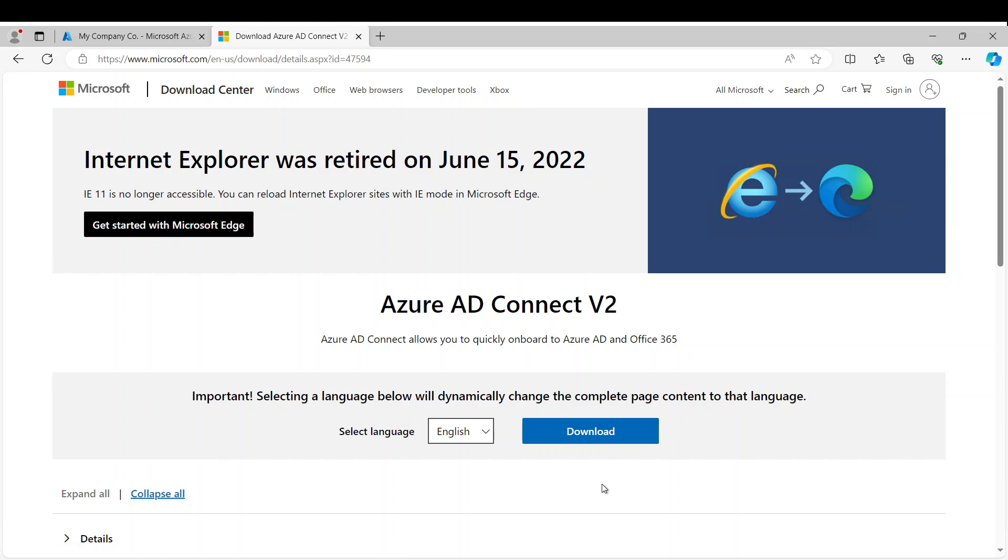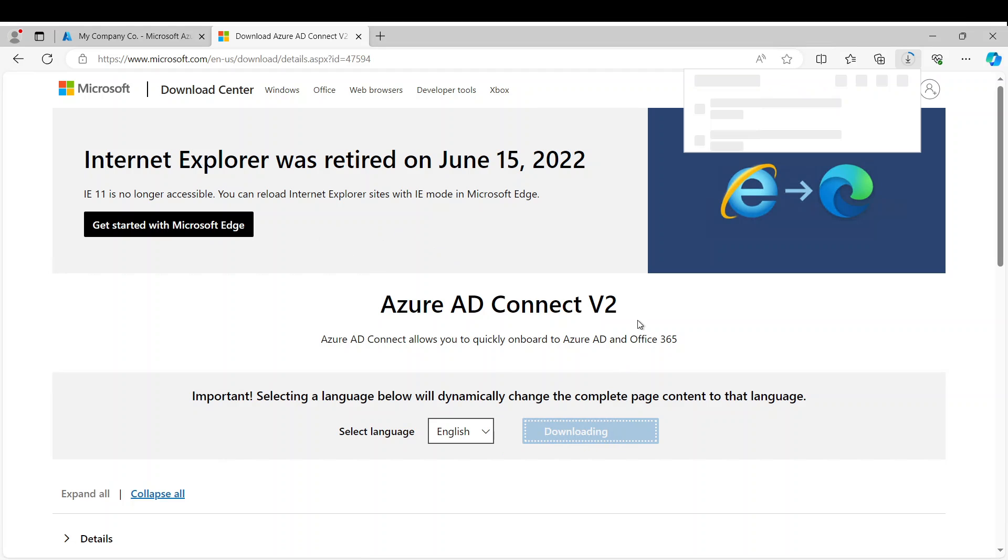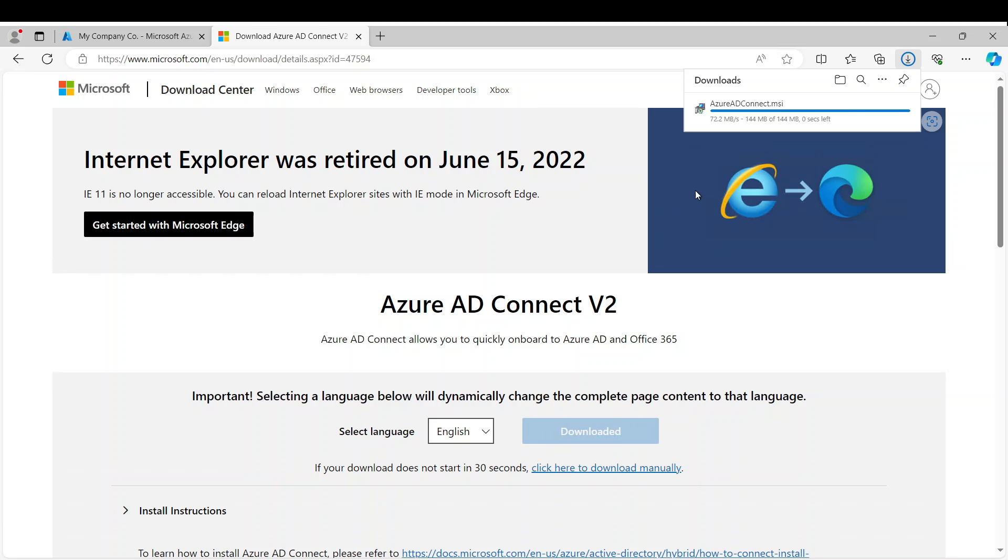So the first thing you want to do is download Azure AD Connect. You can Google it or I'm going to leave a link in the description below for this link and basically download the app.